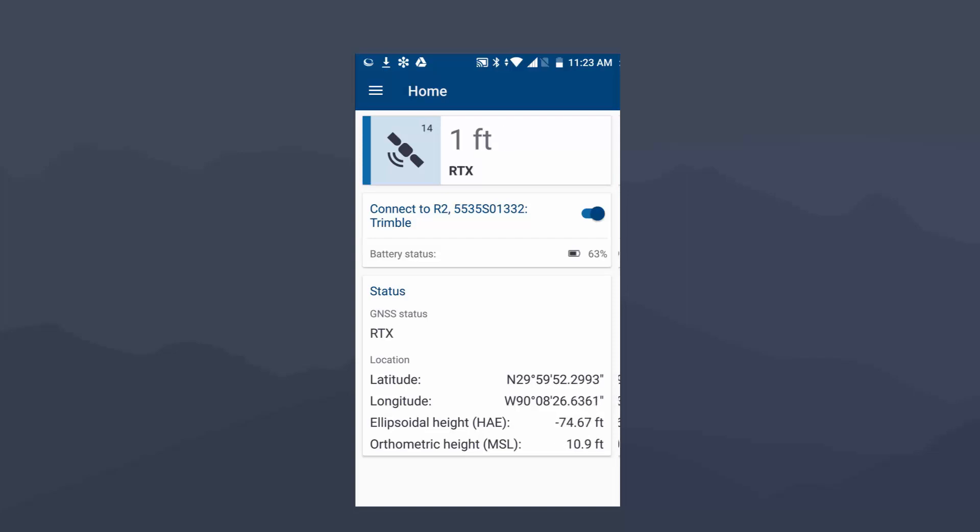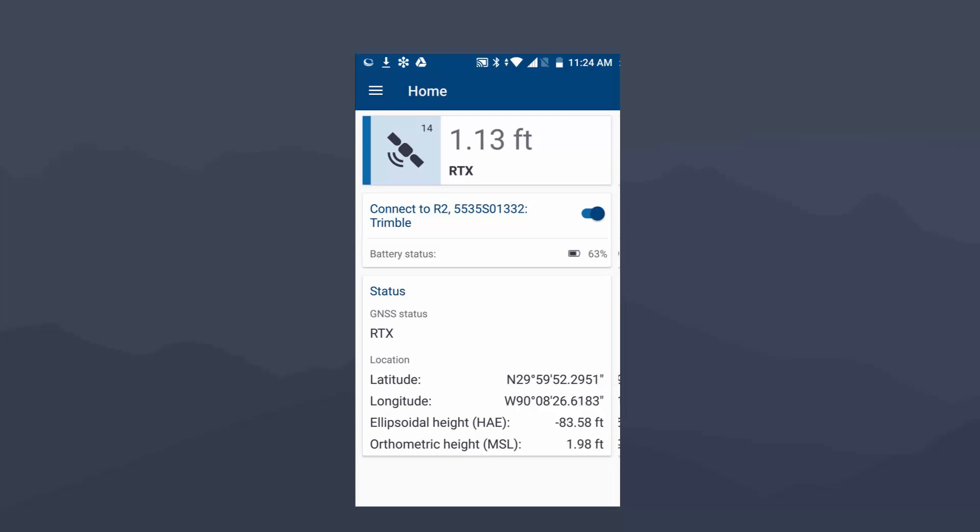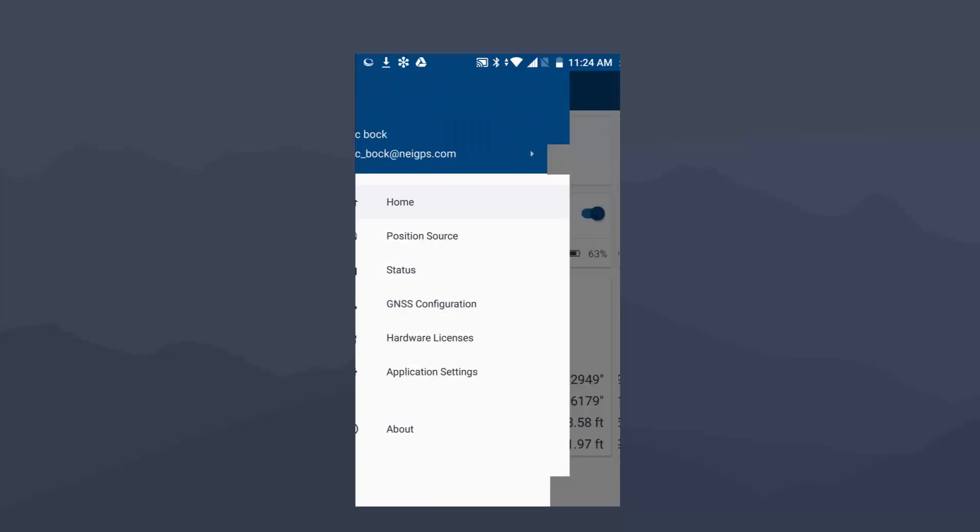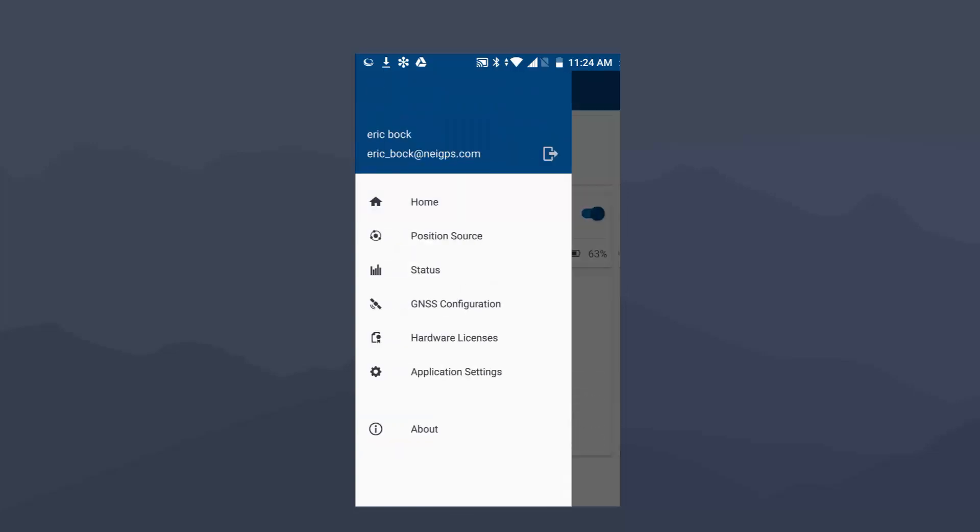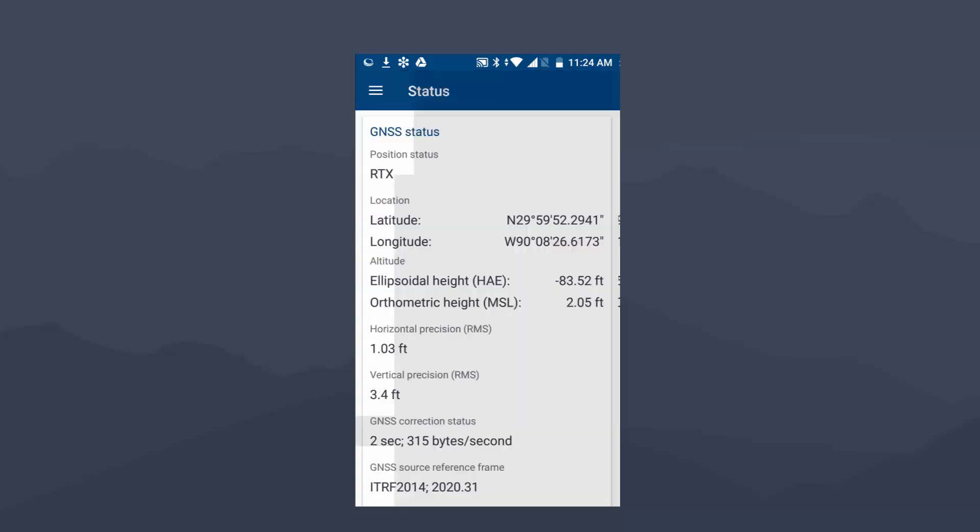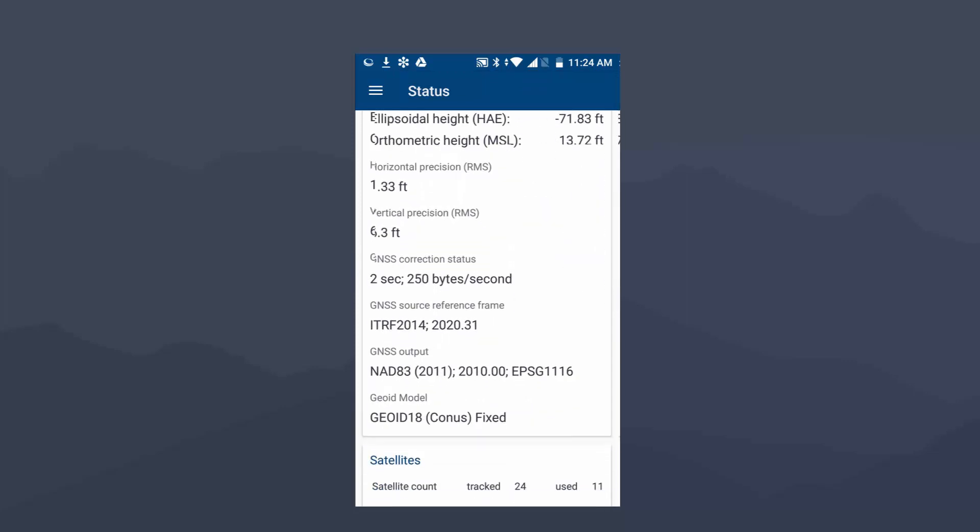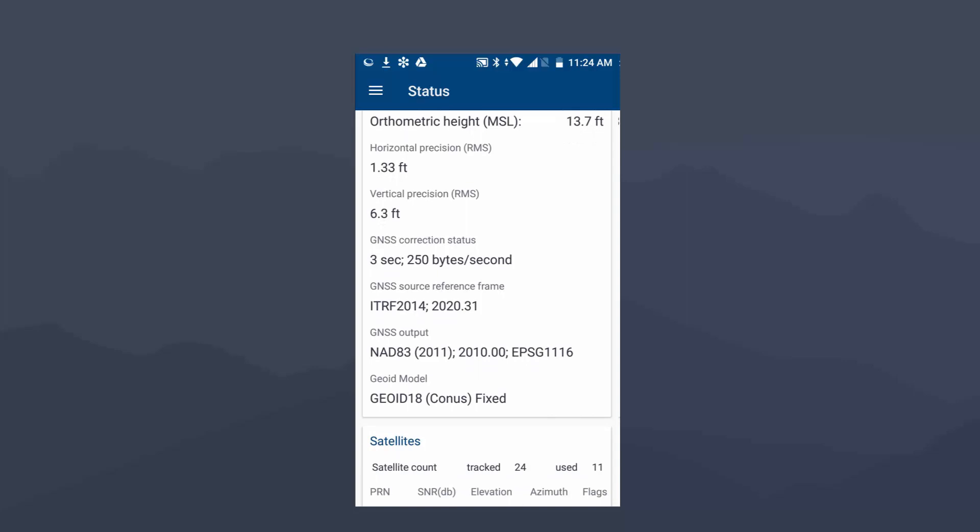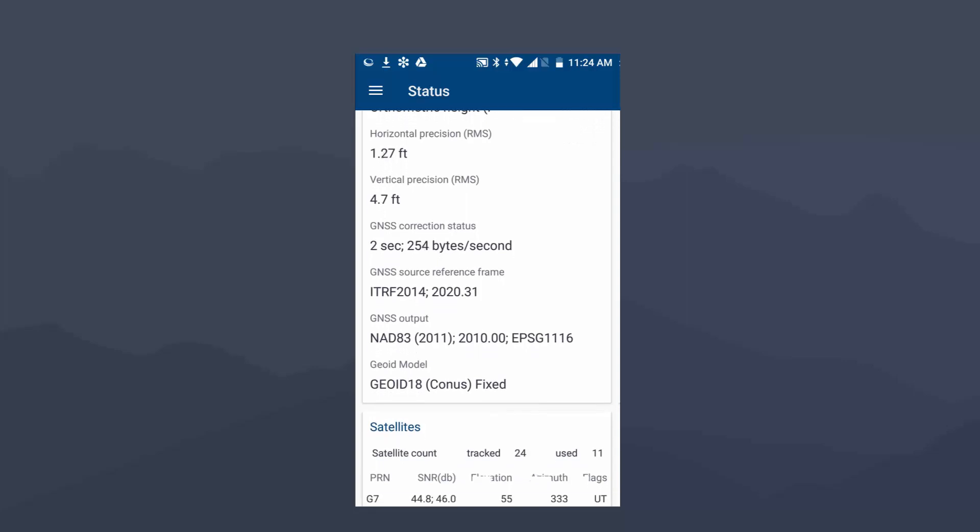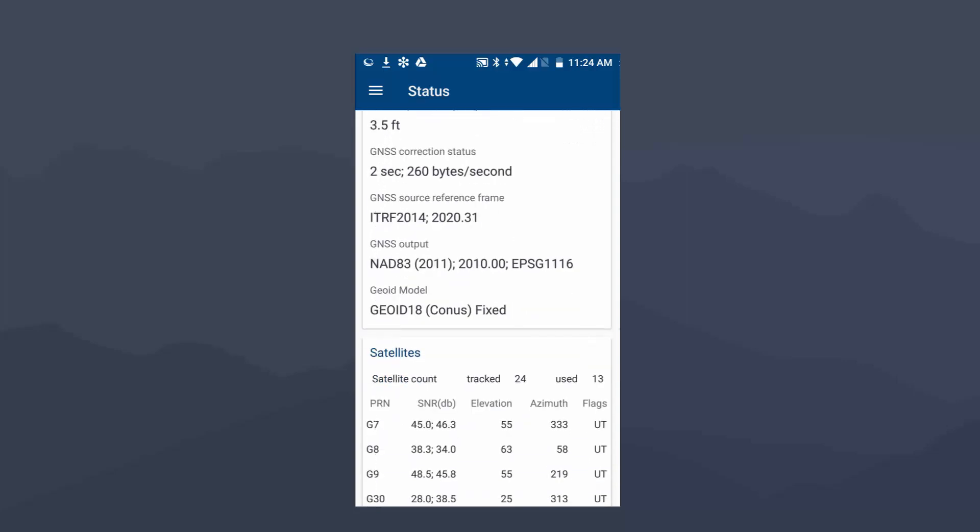Once RTX kicks in, you just want to verify your accuracy. My R2 today is sitting right outside my window, and the roof of the second story is blocking it. So my accuracy is not going to get down to a centimeter today. But we're going to come down here and go to Status and just make sure everything looks correct. We see our ellipsometric heights there. We see our horizontal and vertical precisions. And then the main thing I want to look at here is the GNSS source reference frame. So that's RTX. And then that I'm outputting it into this NAD83 2011. So that is all good to go.